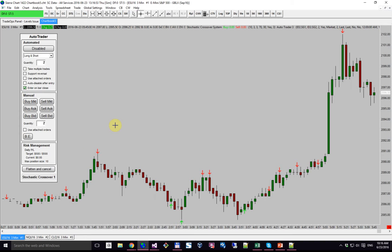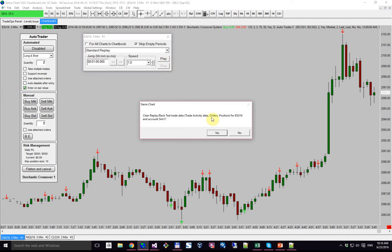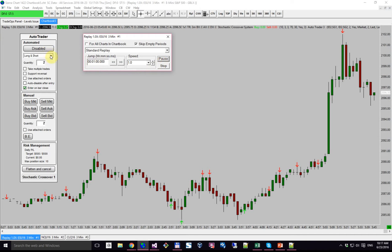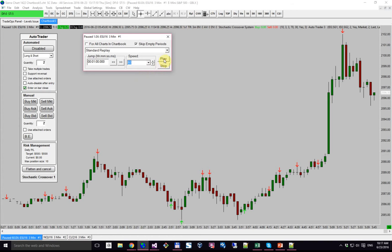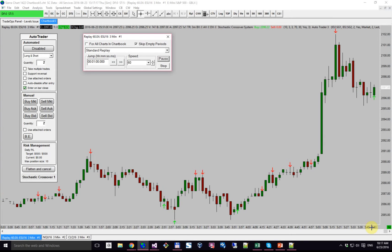I'm going to start the replay here. Right now you can see that the auto trader is disabled and nothing is happening. If I speed this up to 60, you'll see we get an arrow but nothing will happen — we didn't enter.